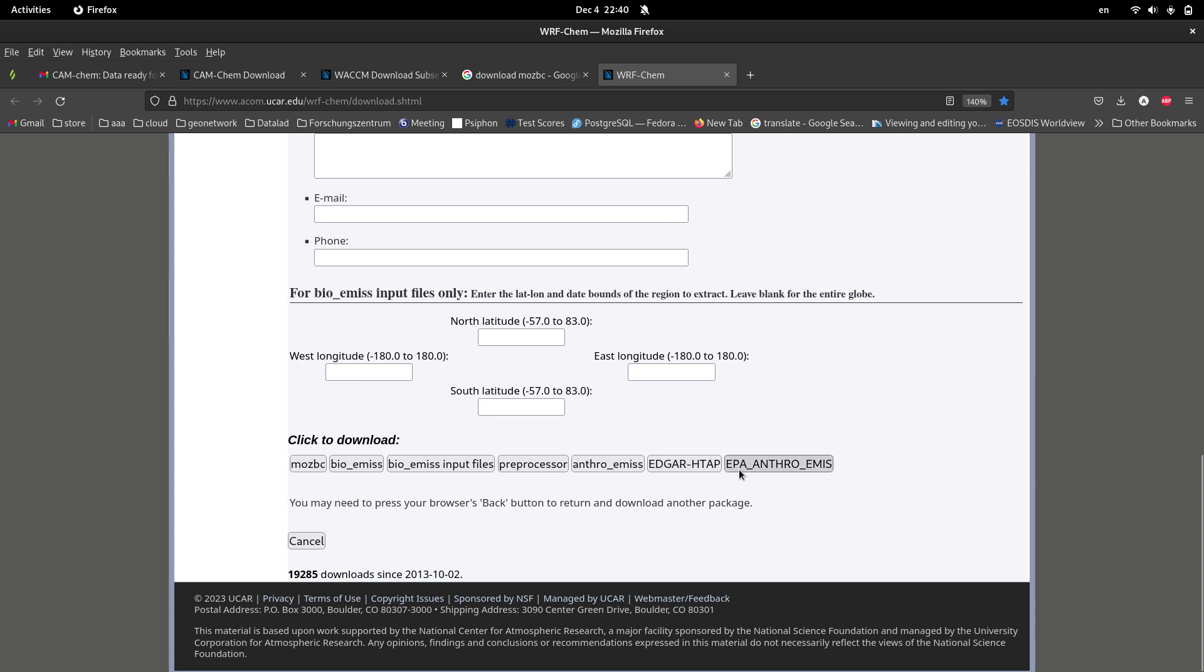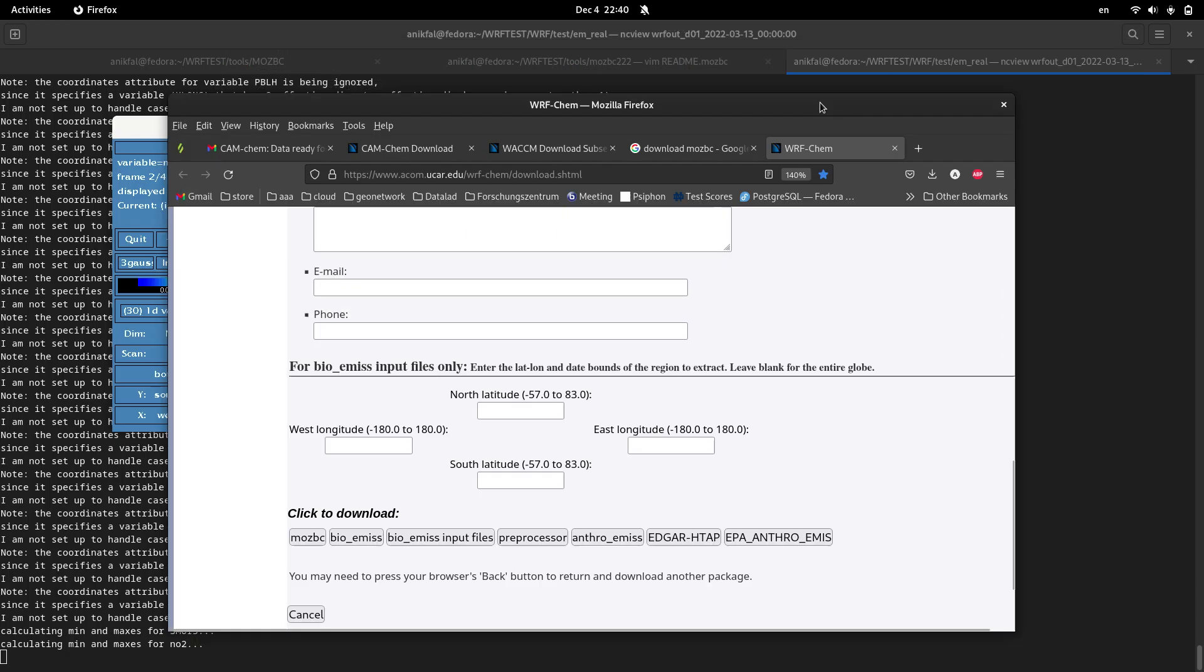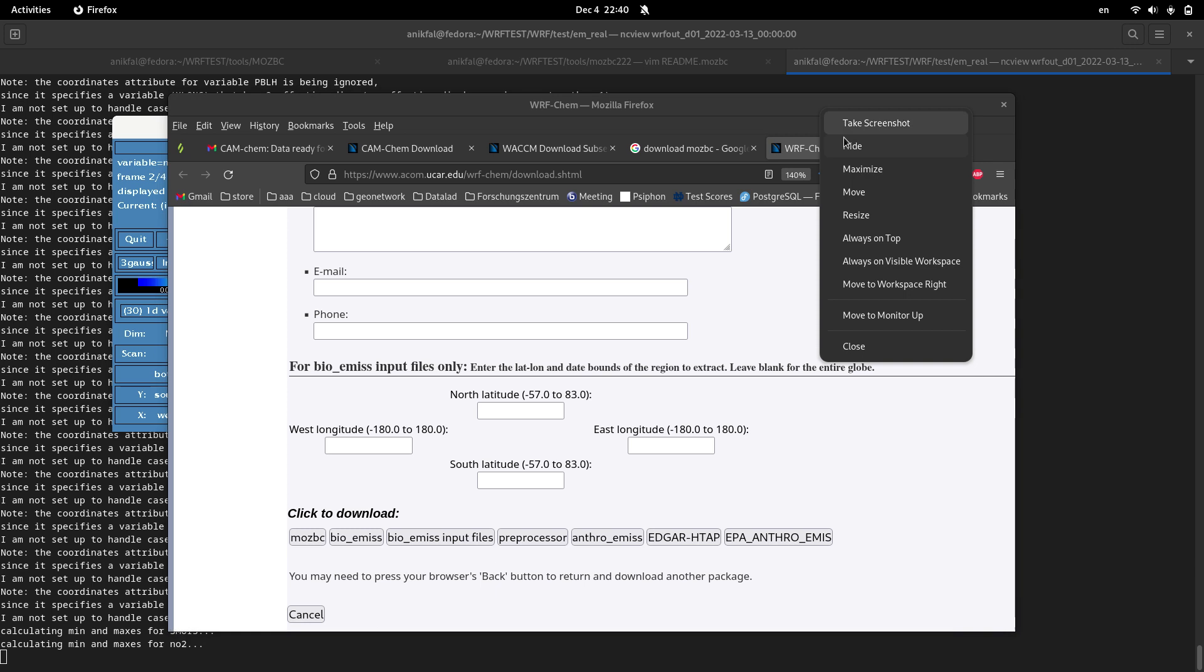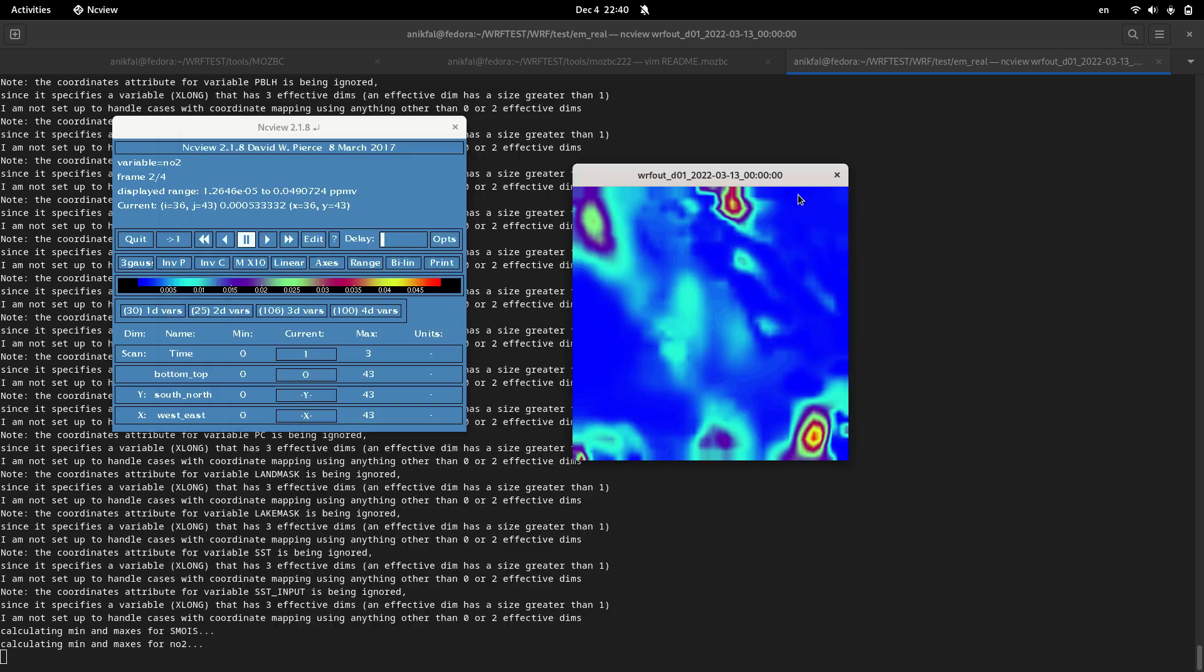After submitting this form, you will get access to these utilities or programs. One of them, the first program, is actually MOSBC. So I have already downloaded this utility, so I will show you how to install it.